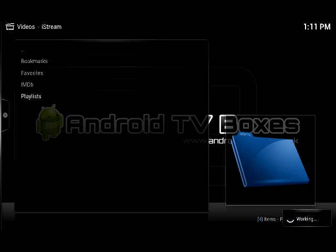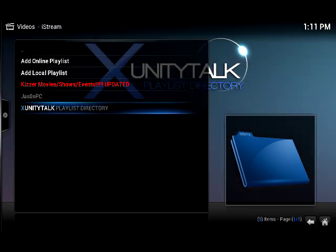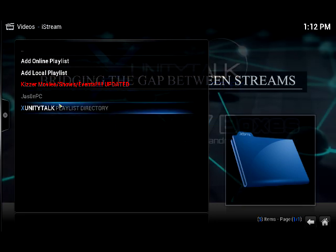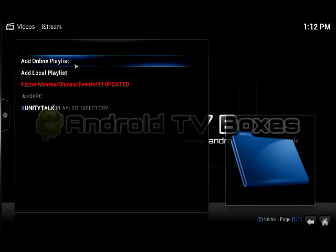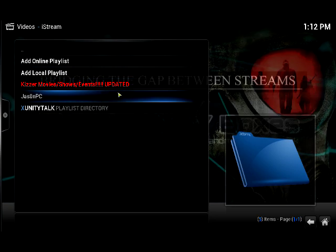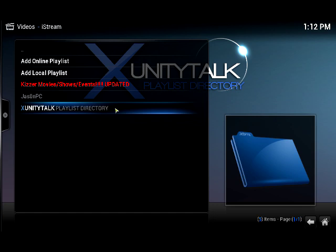These menu systems get a bit tedious, I know. With the new version of iStream coming very soon from the Zunity Talk team, that should streamline things a little bit. There will be some search functionality. Hopefully they'll address the issue with adding playlists to the XBMC system itself as a favorite. You can get around that with super favorites, but I need to get more experience with that.